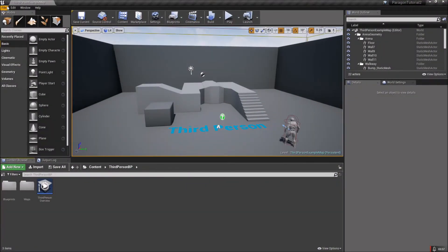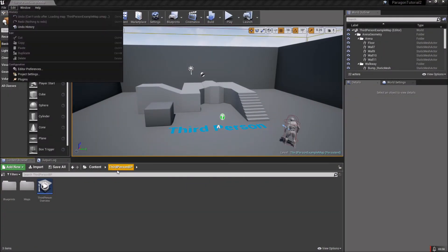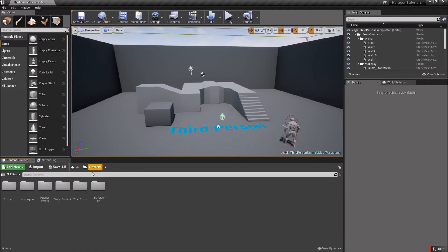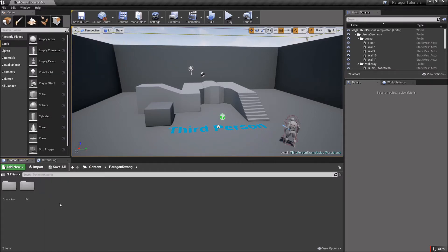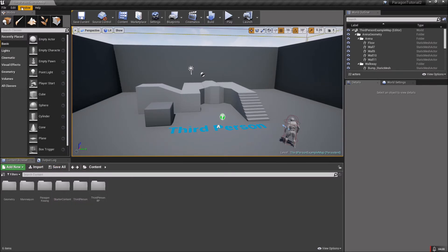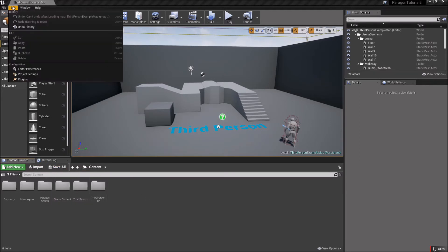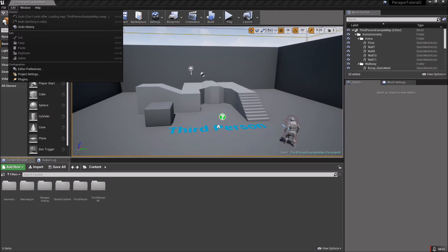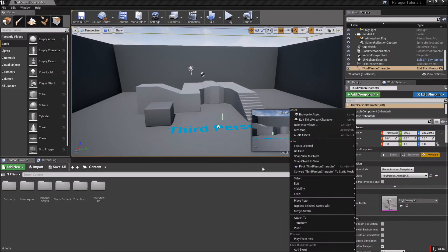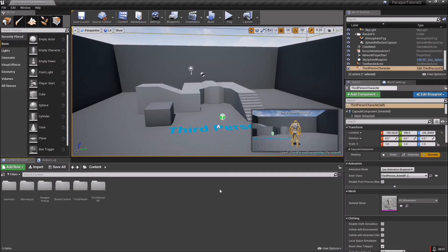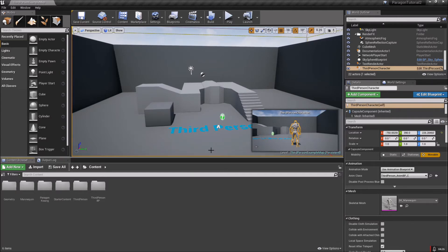Okay, so it looks like we got Kwang in here. What we're going to do is retarget the skeleton of the third person character to the Kwang skeleton. Then we're going to delete and replace the references with the Kwang skeleton and change out the mesh. Sounds kind of complicated - it's really not.